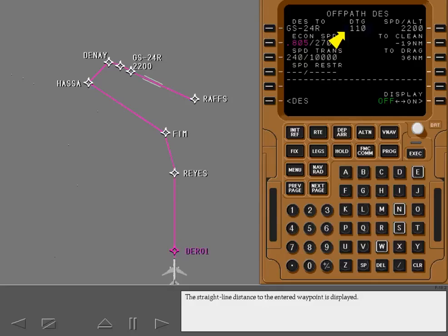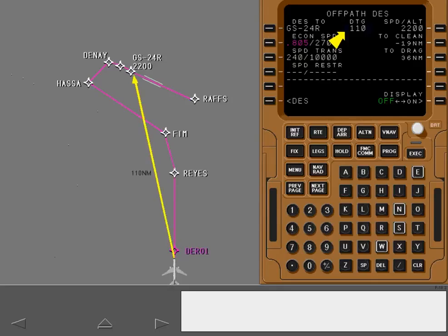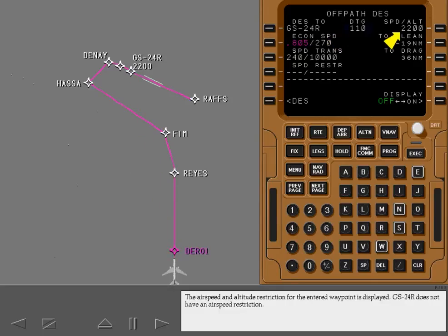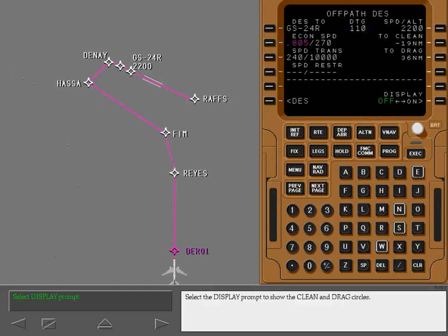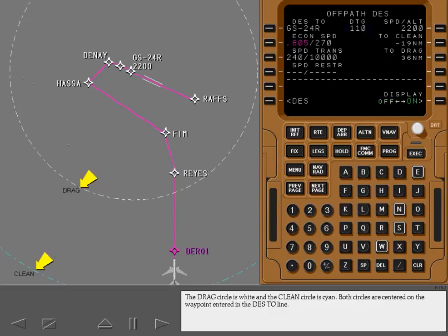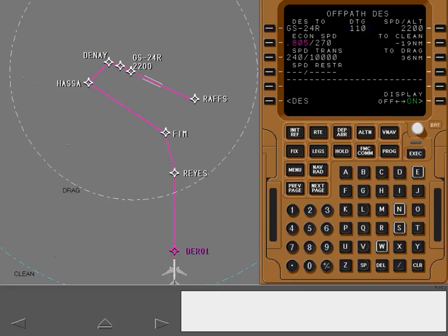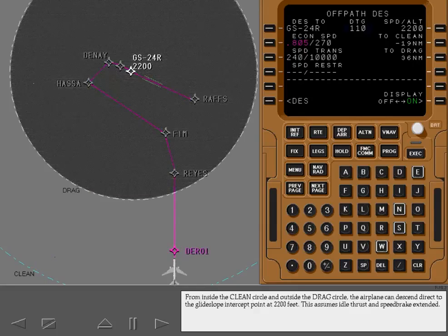The straight line distance to the entered waypoint is displayed. Glide slope intercept for 24 Right does not have an airspeed restriction. The speed lines are identical to the descent page. Select the display prompt to show the clean and drag circles. The drag circle is white and the clean circle is cyan. Both circles are centered on the waypoint entered in the Descend To line. From inside the clean circle and outside the drag circle, the airplane can descend direct to the glide slope intercept point at 2,200 feet, assuming idle thrust and speed brake extended.